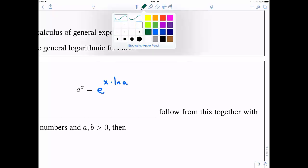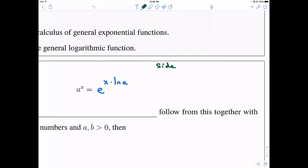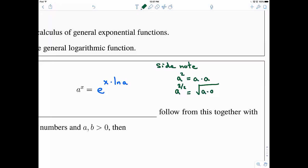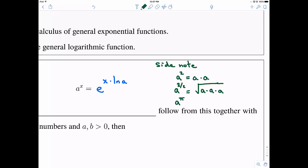Why would we use this definition for a to the x? In general, when we have something like a squared, or a to any integer power, this is well-defined. Even a to a rational power like three-halves is well-defined, because the one-half power is the same as the square root — so that's the square root of a cubed. But when you raise a to an irrational number like pi, the question is: what does this mean? How do I calculate it? That's why we need this definition.